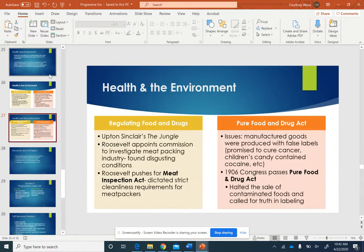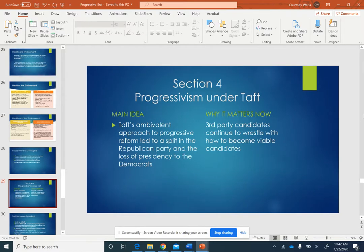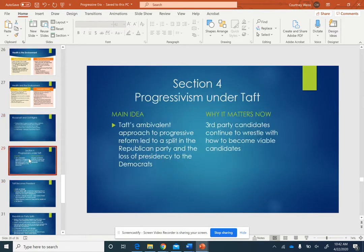We already talked about Roosevelt's Square Deal and all that great stuff. Now we're looking at section 4: progressivism under William Taft. We're looking at this because Taft's approach to progressivism didn't make anybody happy in his party. This led to a split in the party and made way for the Democrats to take control of the House for the first time in 20 years. Not only that, but for the next election they also took control of the presidency.